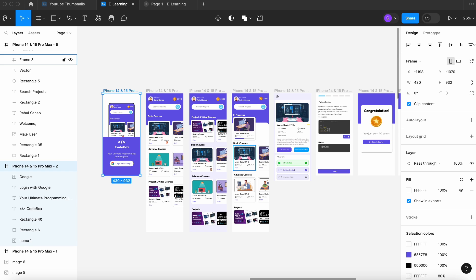Right now what you see on the screen is Figma, a design software, and we have just made the prototype. As I told you, we are developing everything from scratch with you, and this is just a prototype. Let me walk through the different screens we are going to build in our application, and then we will talk about the technologies.